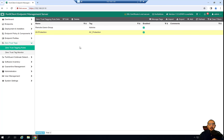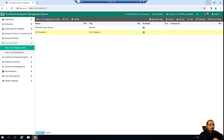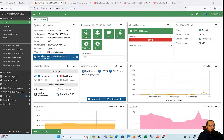Next we're going to configure the FortiGate ZTNA rule and ZTNA server to allow remote users to use the ZTNA access proxy over HTTPS. Let's get started with that and check out the FortiGate in our environment.